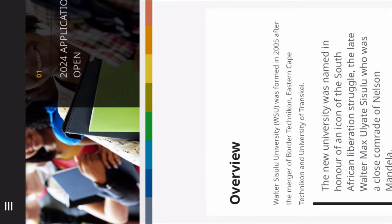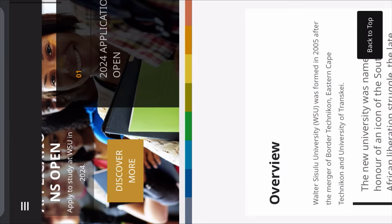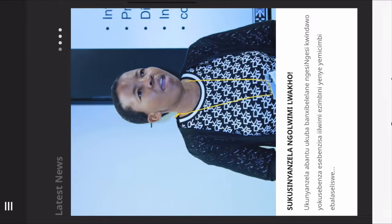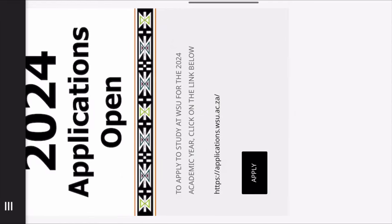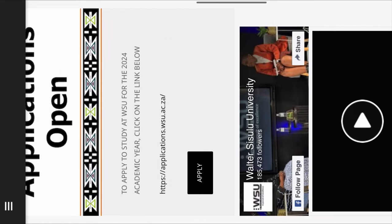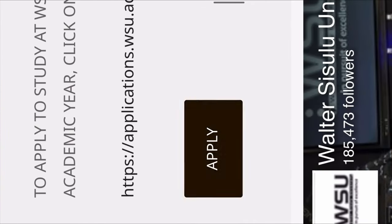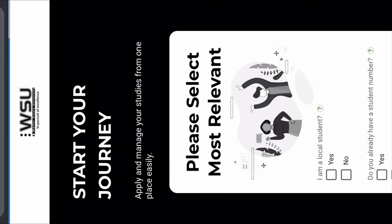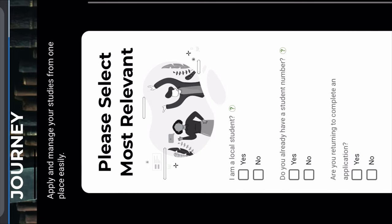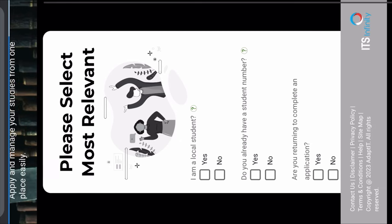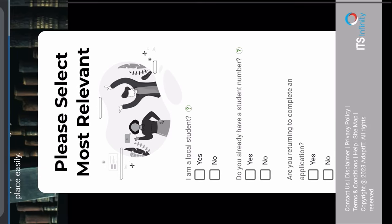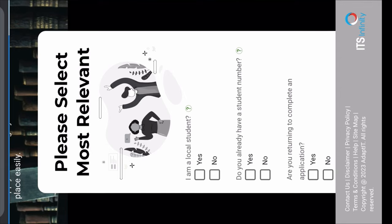After clicking on this hyperlink, this is where it's going to take you. Then you scroll down and click on Apply. After clicking there, it will take you to the application portal where you're going to see 'Am I a local student?' If you're from South Africa, you're going to click Yes. If you're an international student, you're going to say No.